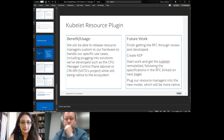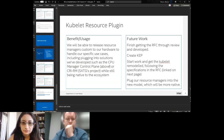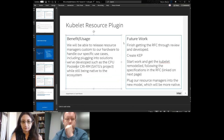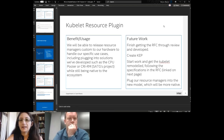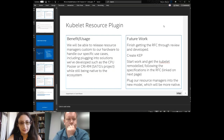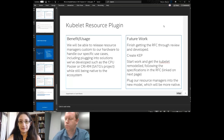Working from that, we would like to do this work so we can release resource managers custom to our hardware to handle specific use cases — including plugging into solutions we've developed such as the CPU manager control plane and CPU Pooler — while still being native to the ecosystem. For info on CRM, Sasha is here. Future work: we want to finish getting this RFC through, create a KEP, start work, get the kubelet remodeled following the specifications, and plug our resource managers into the new model.